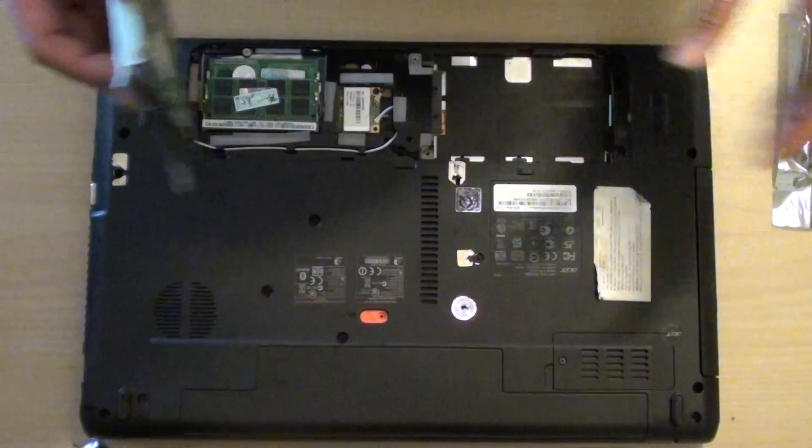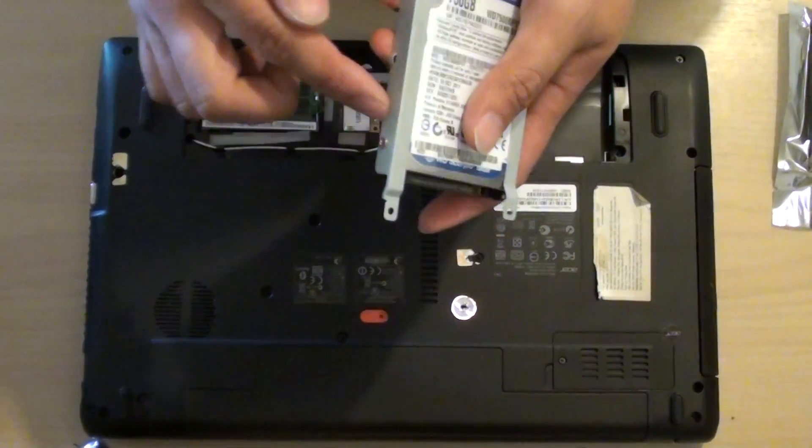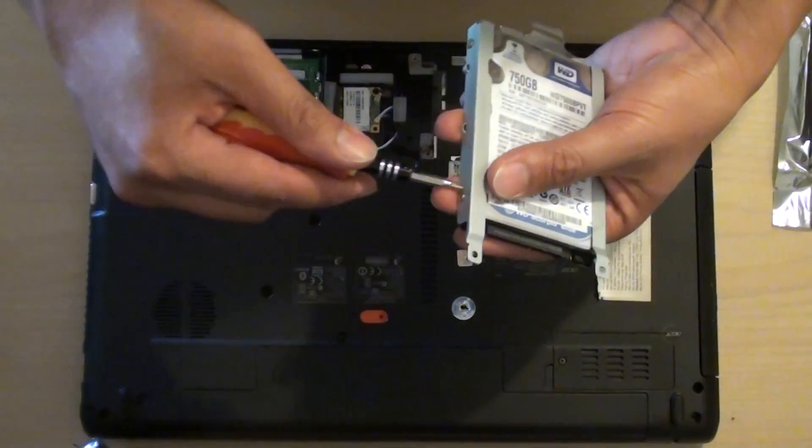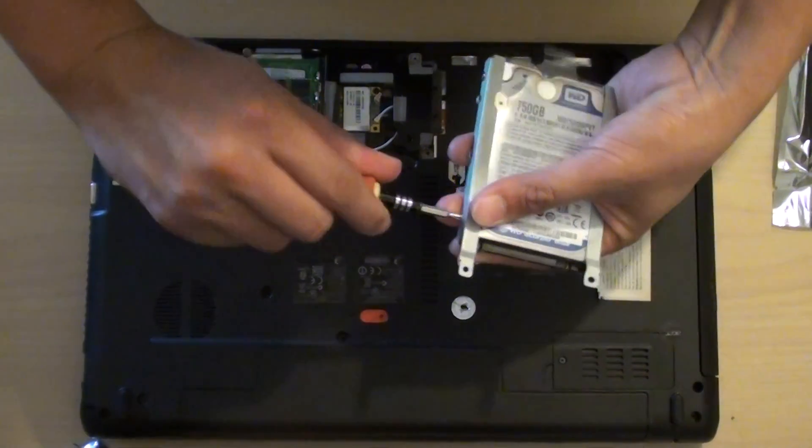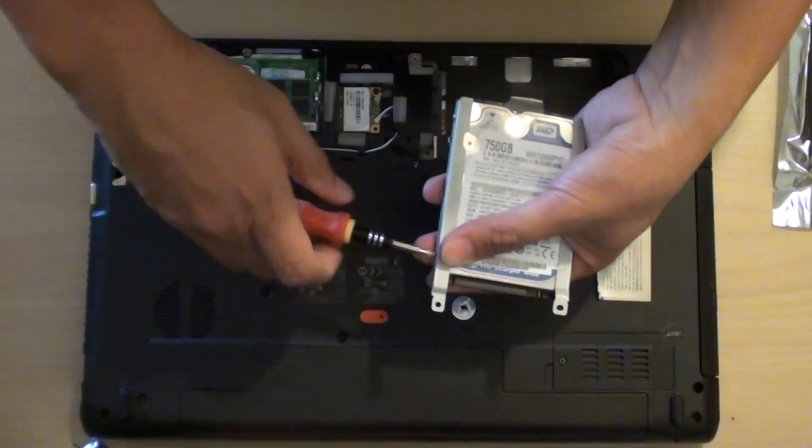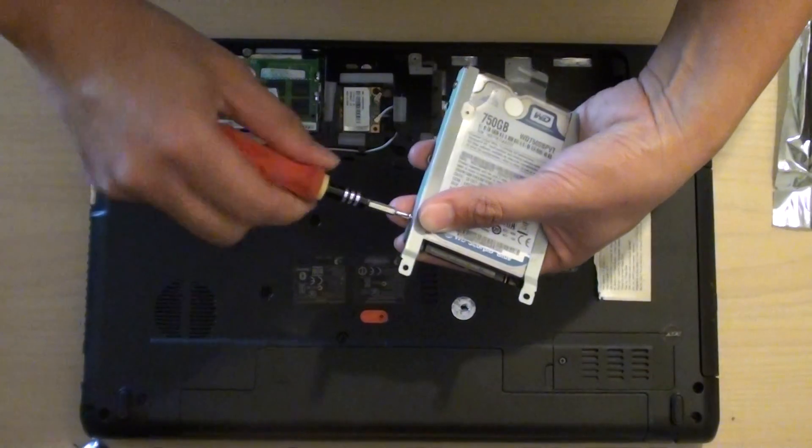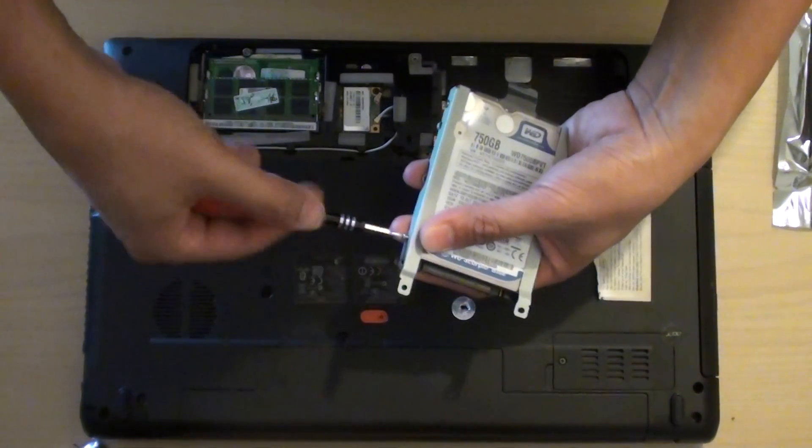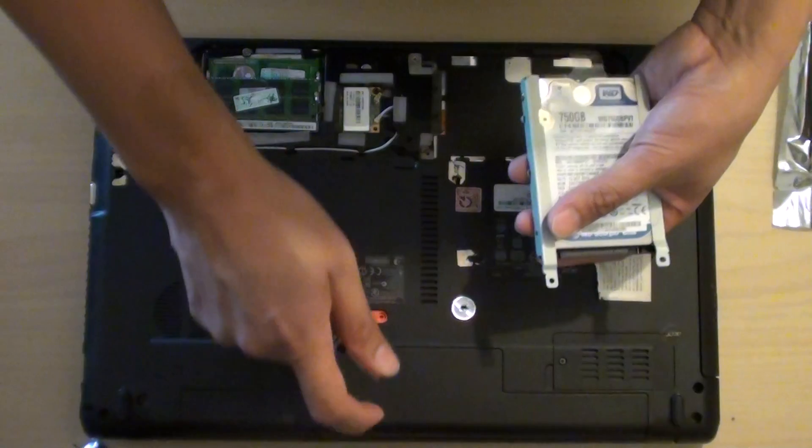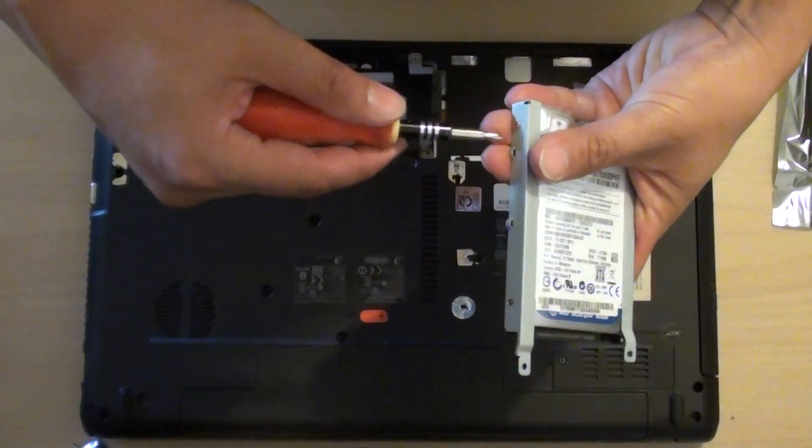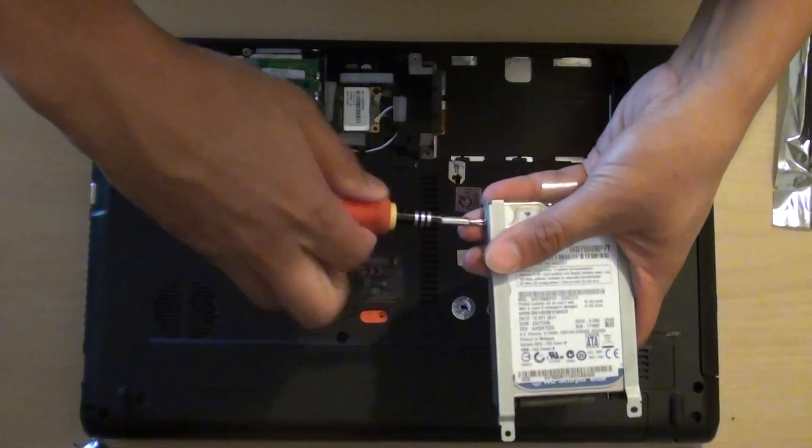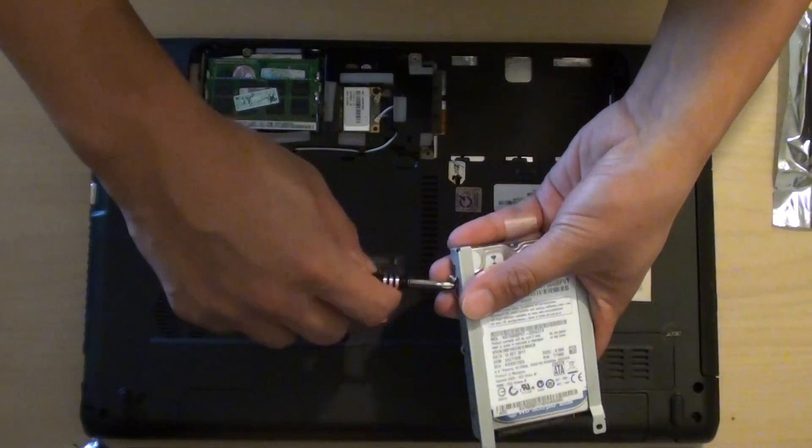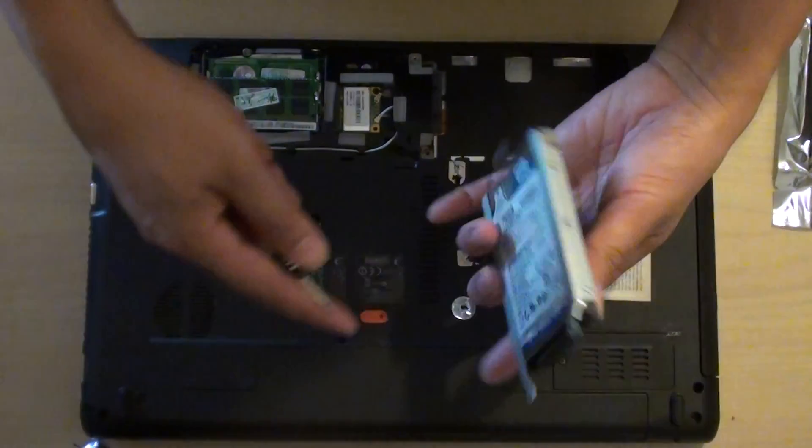Then you need to take the screws off the caddy. So we are going to take it off and put the caddy back onto the new hard drive. We're just going to take off the screw here. Put it there. Put it on there.